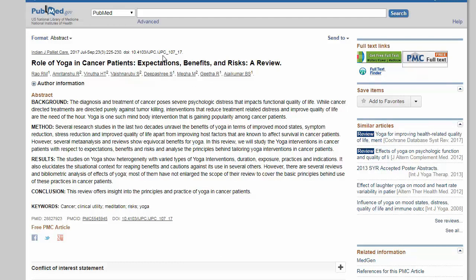Just keep in mind that though databases may vary in appearance and mechanics, the ultimate goal for all of them is to connect you with relevant research resources. You just have to practice with each relevant product until you get the hang of searching for and obtaining relevant pieces of information.